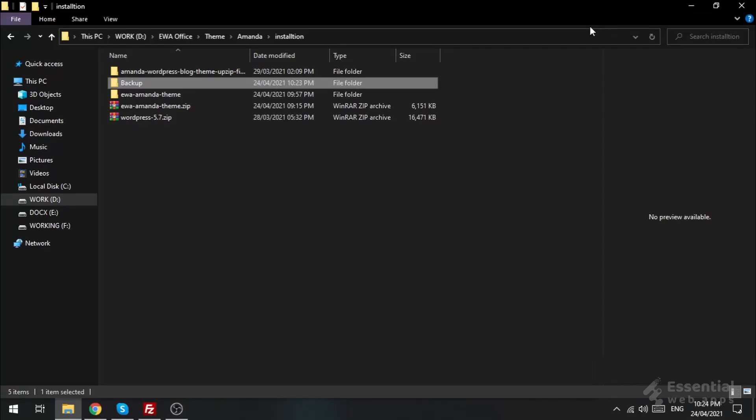Before I start the update process, let's back up the previous version, just in case something happens and you can revert to the previous version.